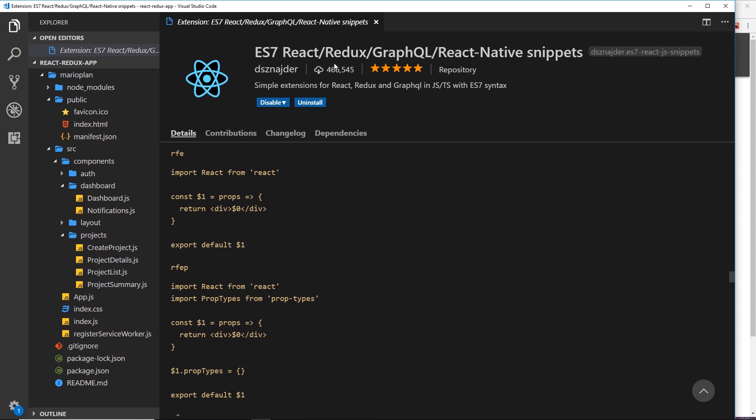So it's called ES7 React Redux GraphQL React Native Snippets. So you download that if you want to follow along. I'm going to be using things like rfe and then tab, and that's going to create a functional component for me.